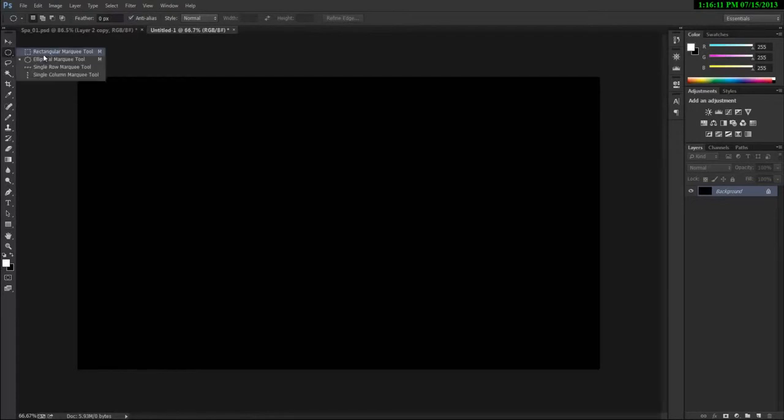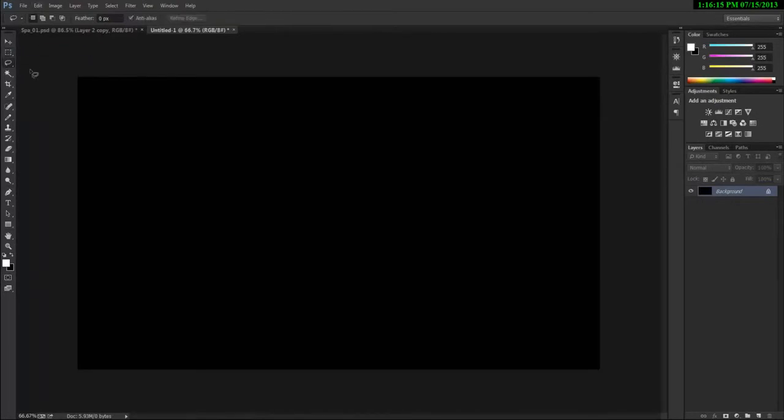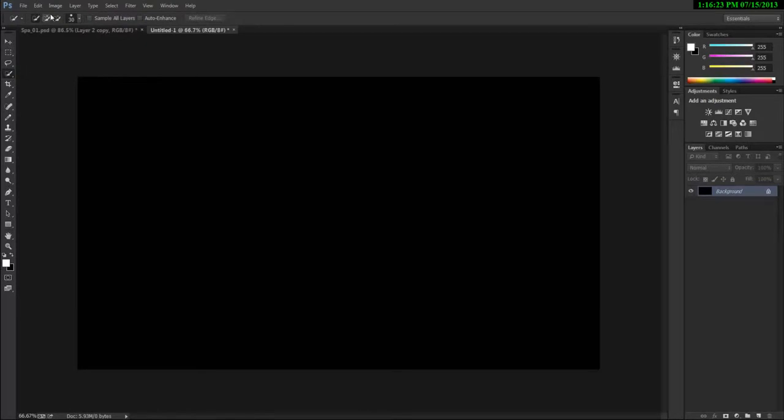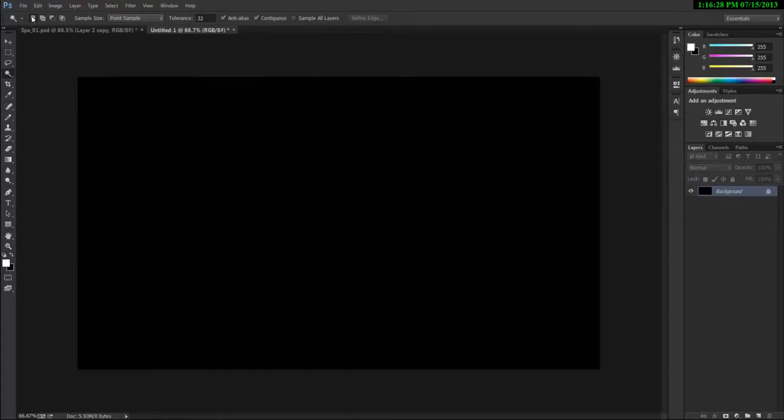So no matter what tool you have selected, whether you have the rectangular marquee, whether you have the different lasso tools, you can see these four are the selection modes that you have to work with. So no matter what kind of tool you have, the quick one, you know, they may appear a little different but basically they mean the same thing. In the magic wand too, you can see they are there.